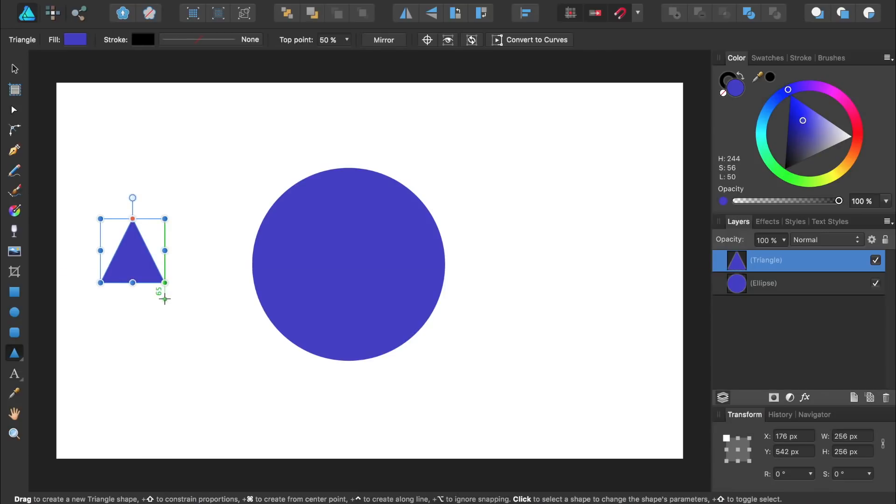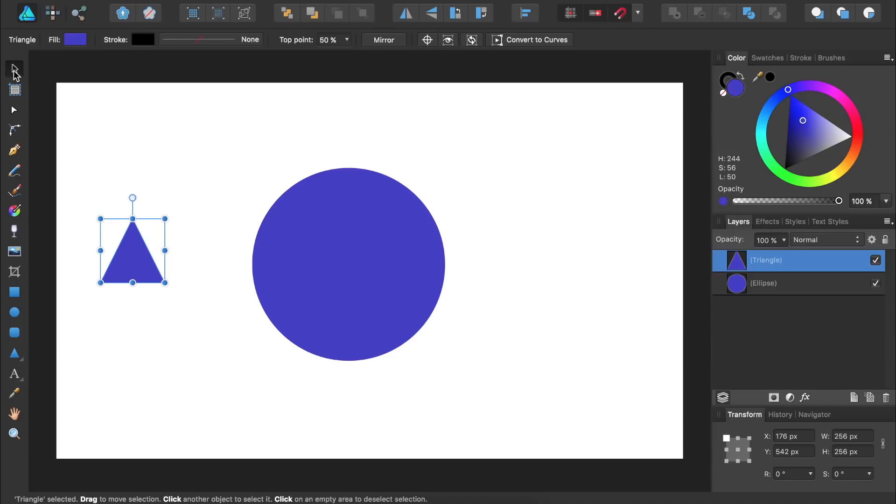Next, I'm going to select the move tool. With the move tool, I'll reposition the triangle so it's exactly in the center of the circle and above it.